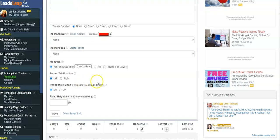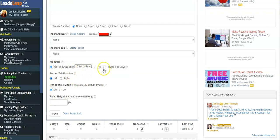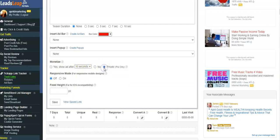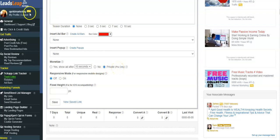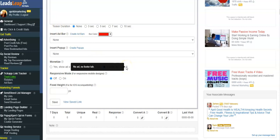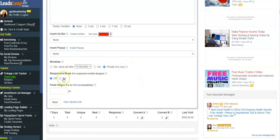If you want to monetize your ad, which means that LeadsLeap will show some of their ads, you can do that. I prefer to not do that. I don't want any distractions from what I'm promoting. You can make it private if you're a pro member, which I am a pro member, so that basically means there's gonna be no ad, no footer tab. So I'm gonna do that.